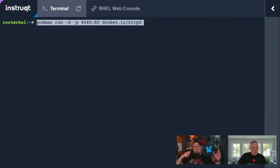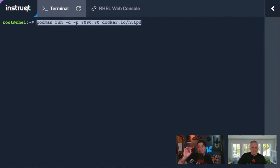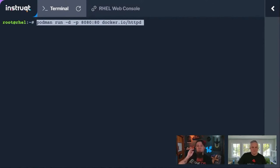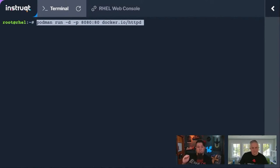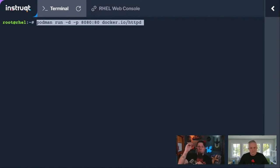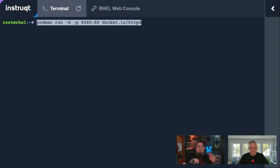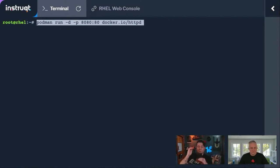In the Docker world, you might be used to just putting the container name, just httpd at the end, because Docker defaults to checking Docker hub. Podman also defaults to checking Docker hub, but it has a couple other repositories built in as well, which is one of the things that Podman does that Docker at least didn't at the time Podman was made.